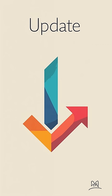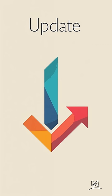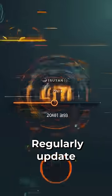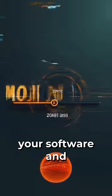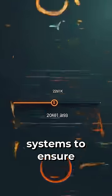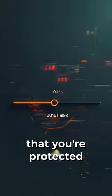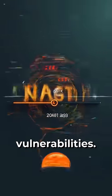Finally, stay up to date. Regularly update your software and systems to ensure that you're protected from the latest vulnerabilities.